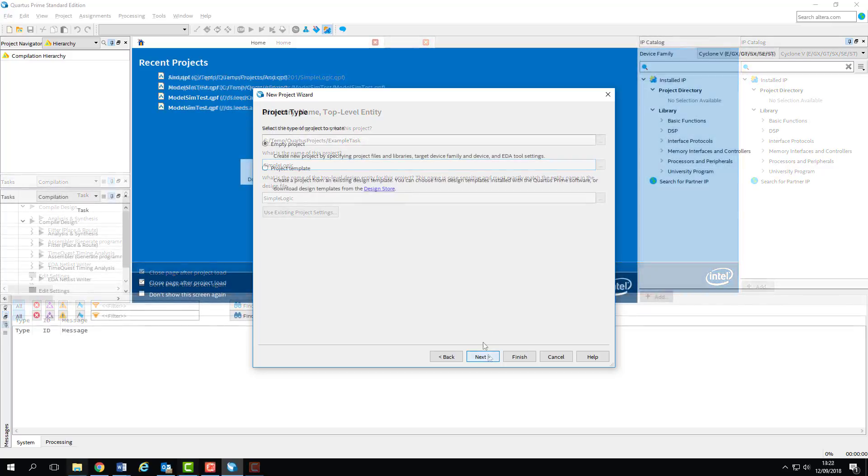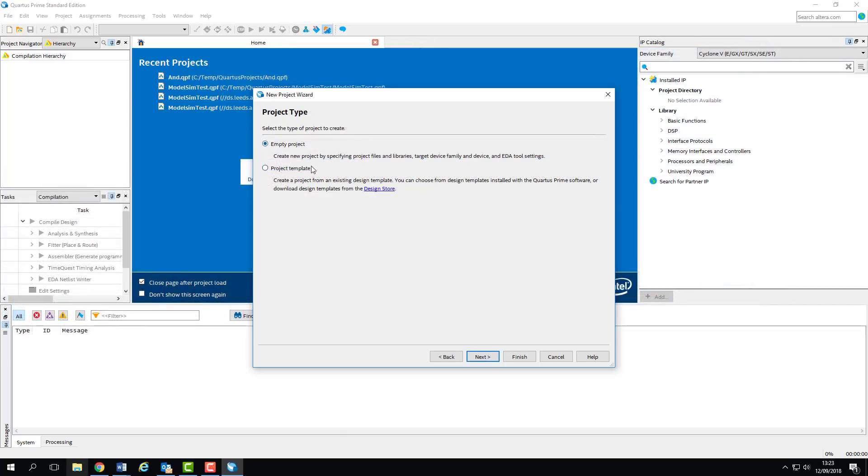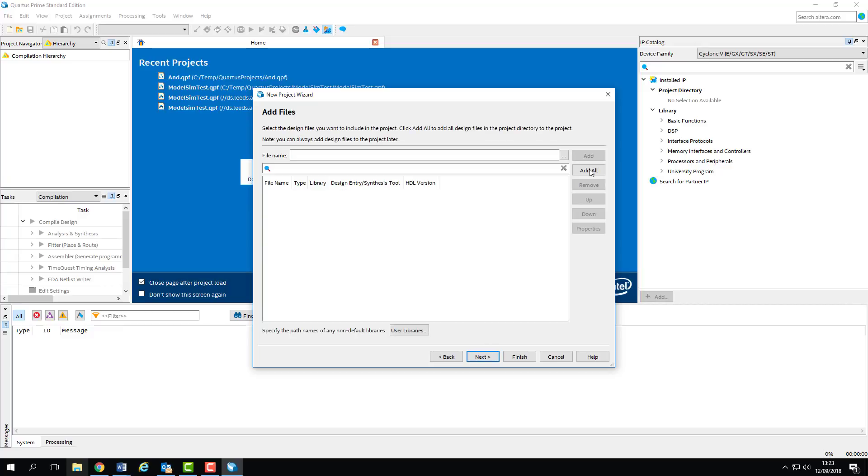We'll create an empty project, so just carry on to the next screen. We don't want to add any files into our project this time. Later on in the module, you'll be reusing files from previous weeks, so you can add them in at this stage, as opposed to manually adding them later.